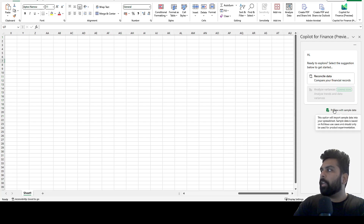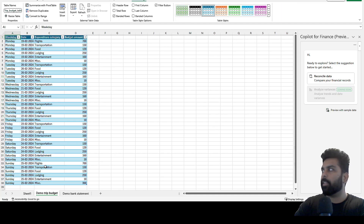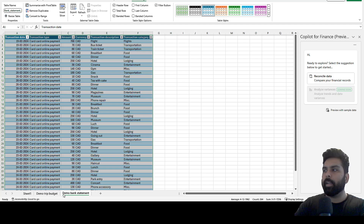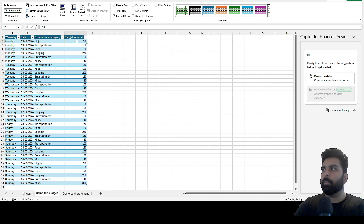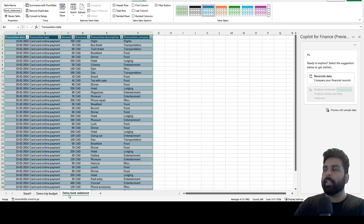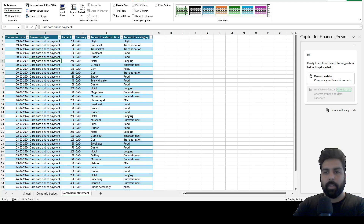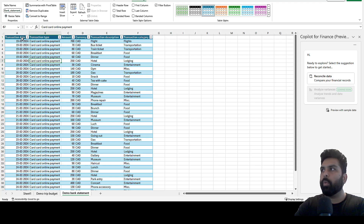There is a 'Preview with Sample Data' option to explore what this application can do. Clicking it loads demo data: a demo trip budget and a demo bank statement. The trip budget shows weekday, date, expenditure category, and budget amount for each day. The bank statement shows transaction date, transaction type, amount, currency, and transaction description with category — this represents the actual expenditure data.